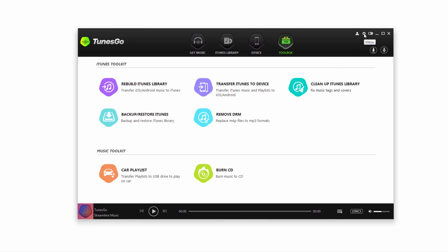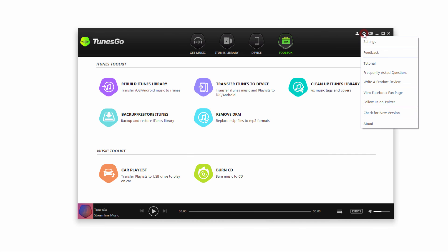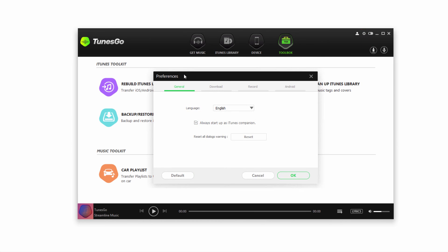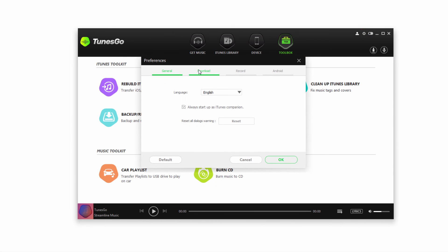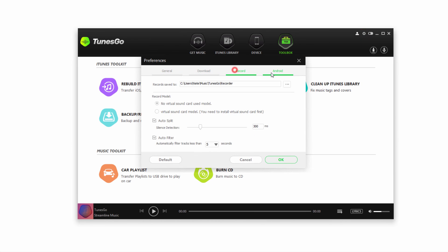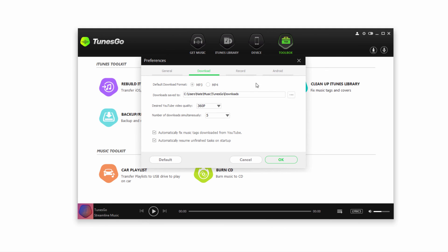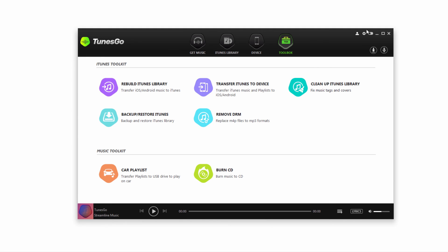If we go up to the top right, we have the menu option which allows us to go into the settings where we can access all the settings and manage our Tunes Go account.